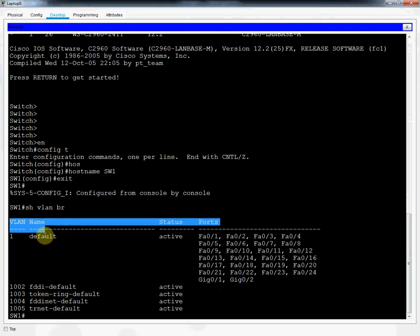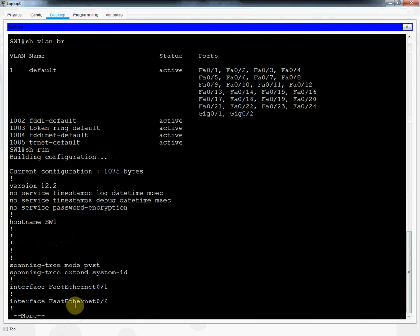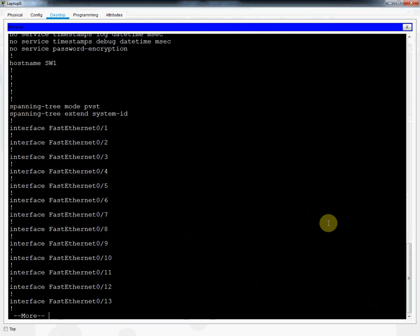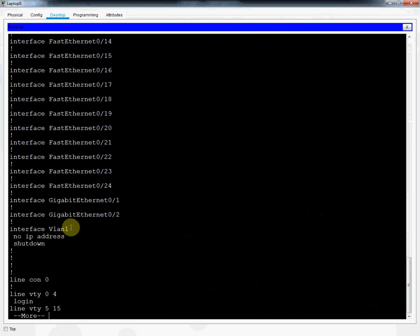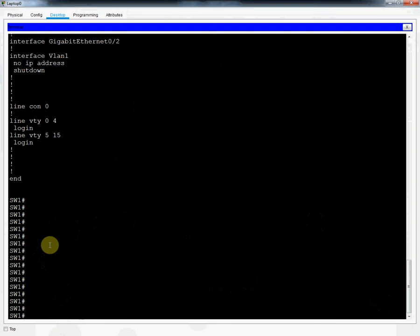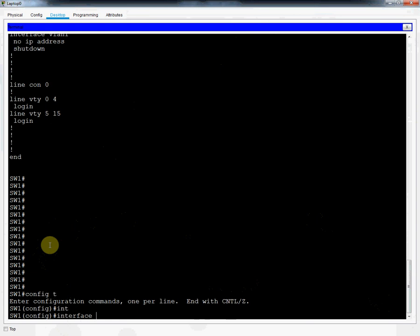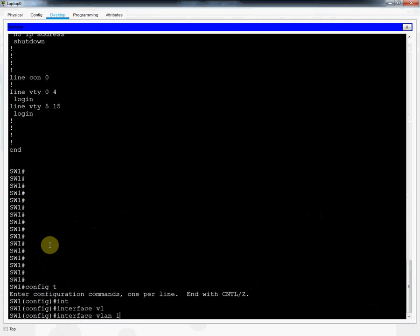I run 'show run' to see all running configurations and check if any IP address is assigned to VLAN 1. We can see 'interface vlan 1 — no ip address — shutdown.' So we need to assign an IP address. We go to global configuration mode and write 'interface vlan 1'.